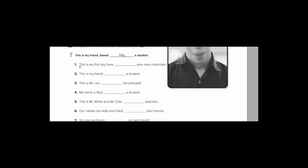Look at number one. This is my first day here. Your new classmate. He's talking about himself. So what should he say? يُعرِّف عن نفسه. هذا أول يوم لي هنا. So, I am. This is the full form. Look, I am. This is the long form. So how can I contract it? We make it one word. Take the A out and put an apostrophe. And then M. Like this. I'm your new classmate.